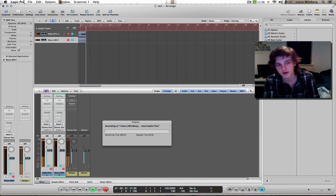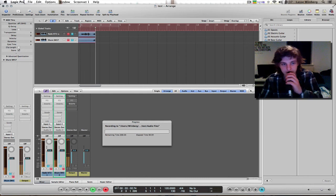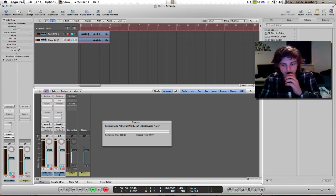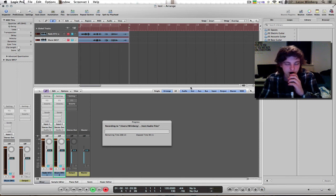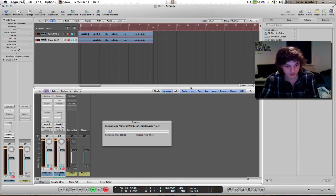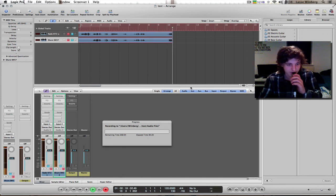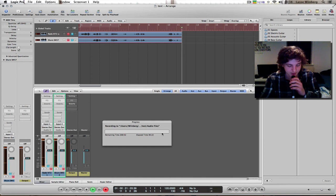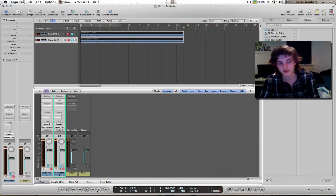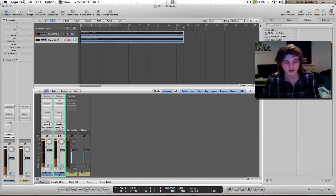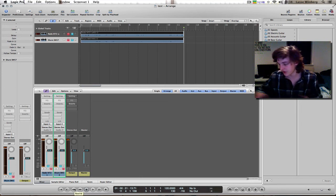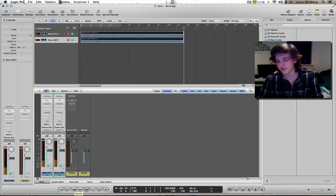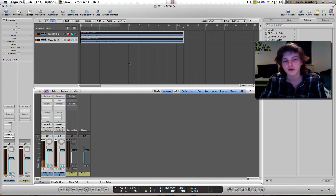If you hear a click sound, it means you have to press this button — it turns off the metronome. Pretty smart. To stop, just press the spacebar or press stop down here, whatever works for you. And now you actually have recorded audio.